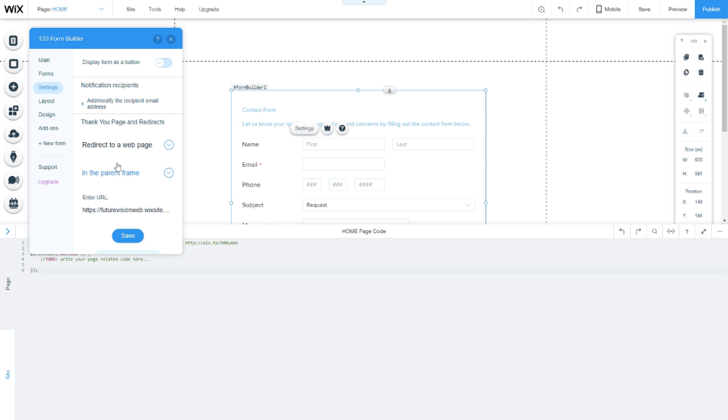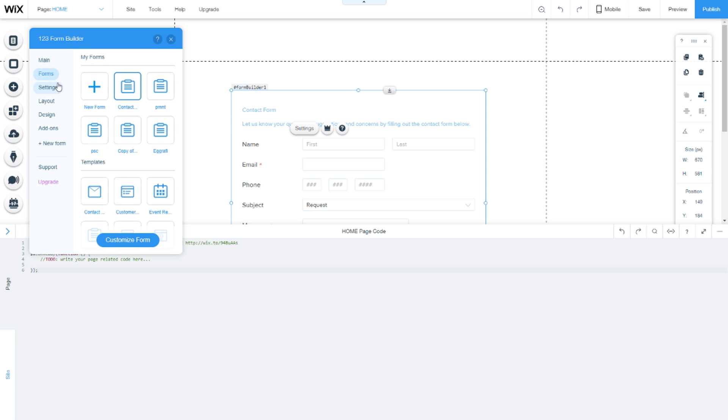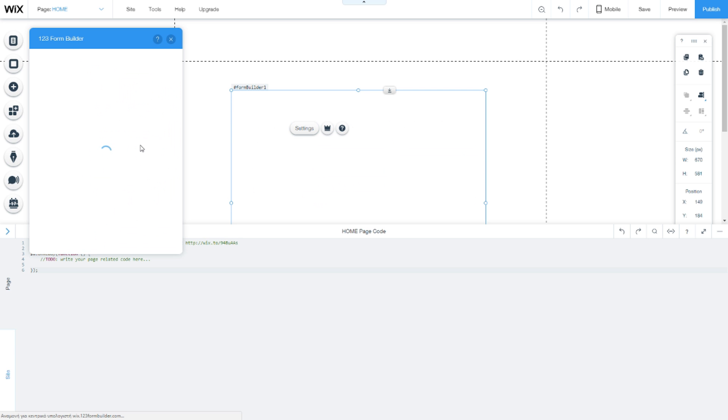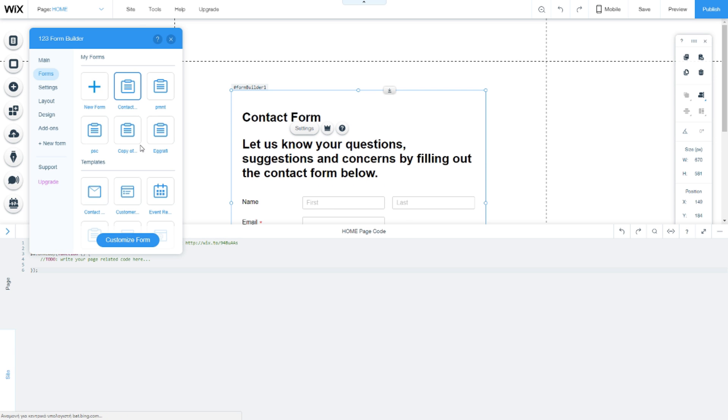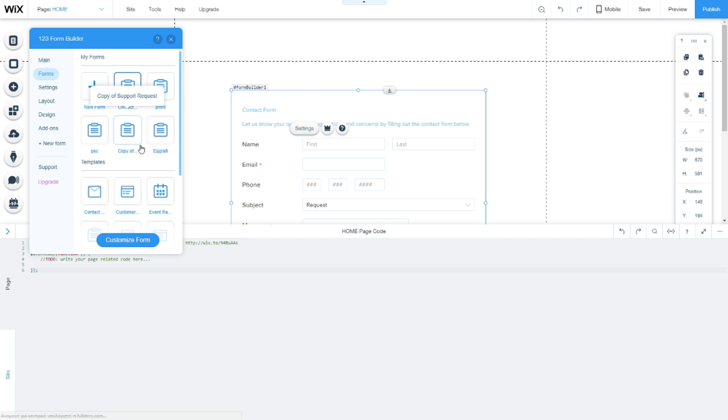Now go to forms, select the form you want to use, and click 'customize form.'